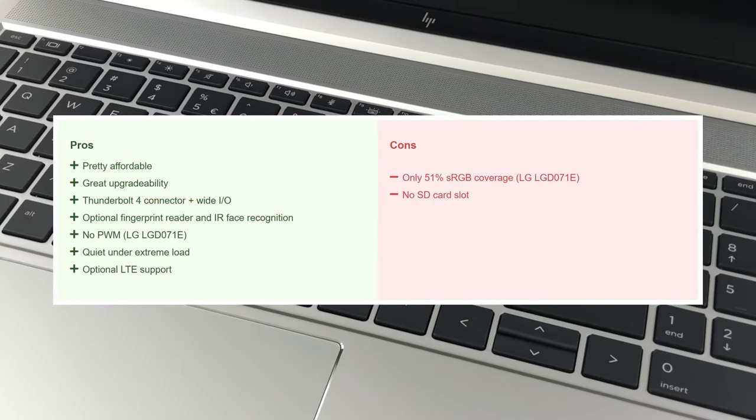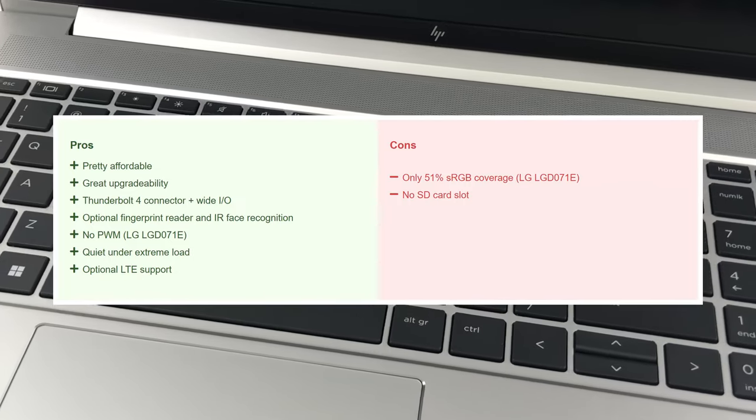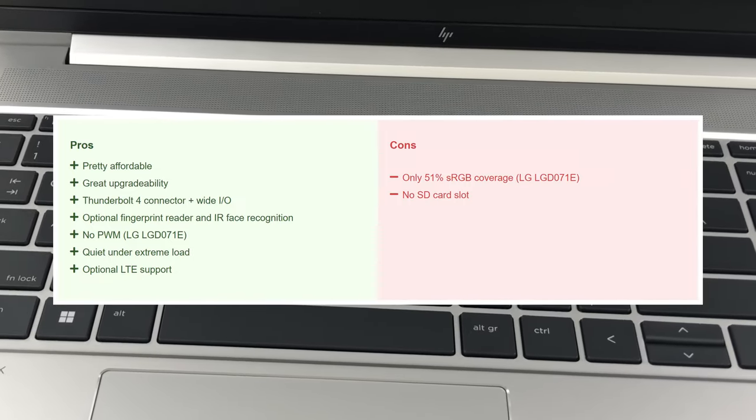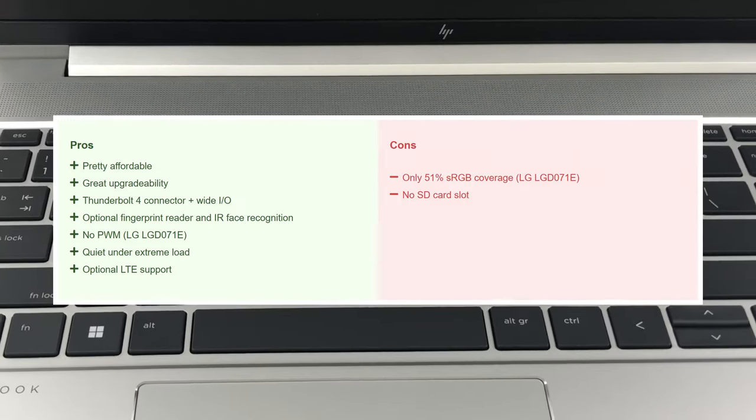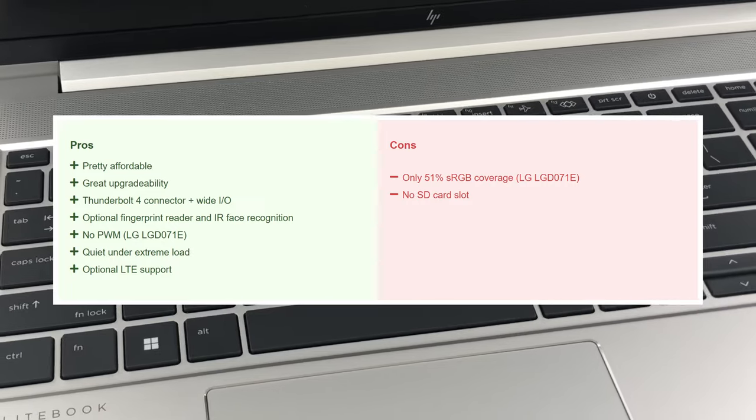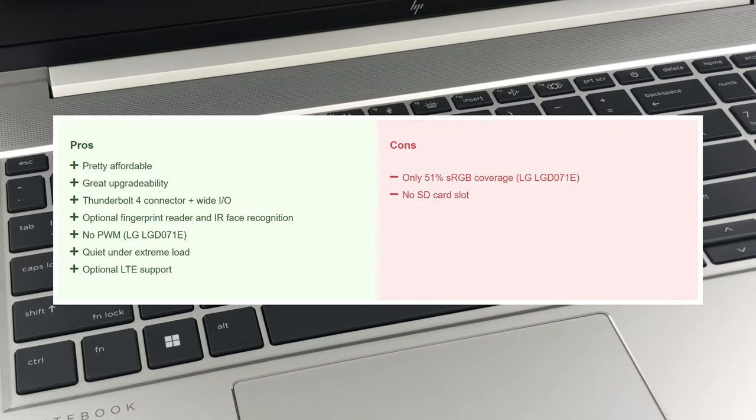All in all, it might sweep the rug under the ProBook series, so HP should be pretty careful with pricing and how they position the series in their hierarchy.